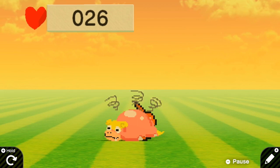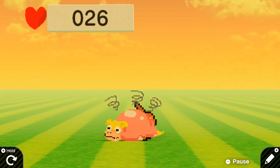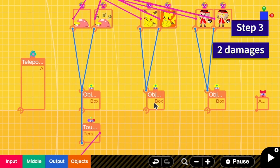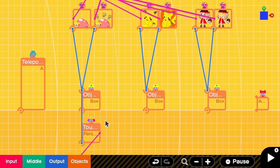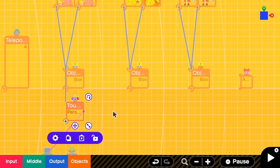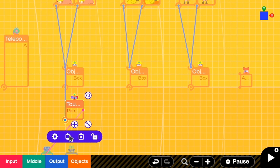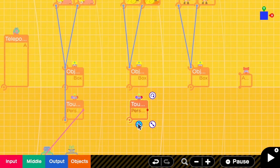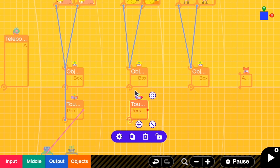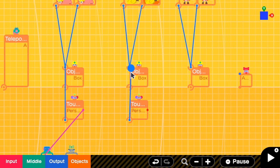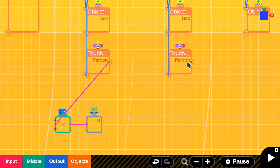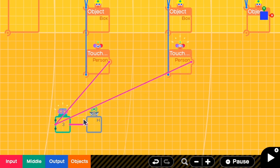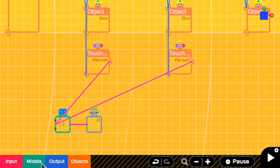But what if I want to reduce the HP more than one? Let's go to the second step. In this step we want to make sure that if the Eevee touches the Pikachu the HP will be reduced by two. So we have to copy the touch sensor and then connect this to the box.